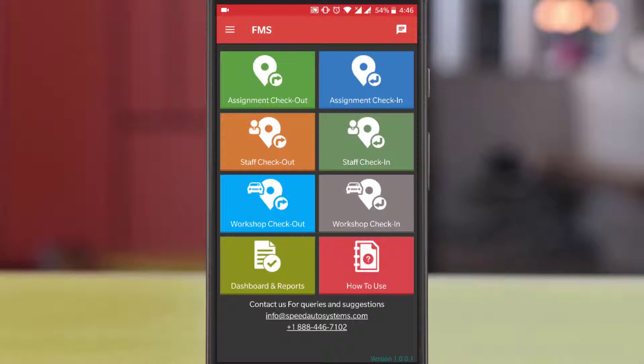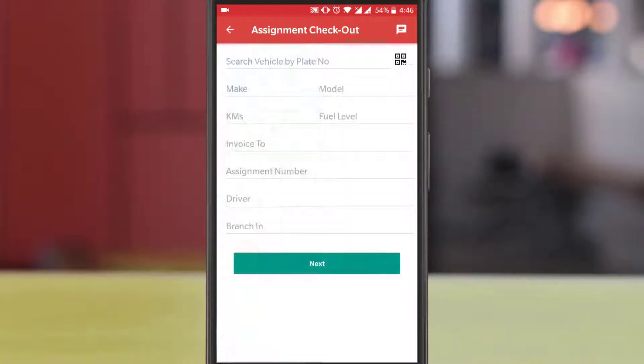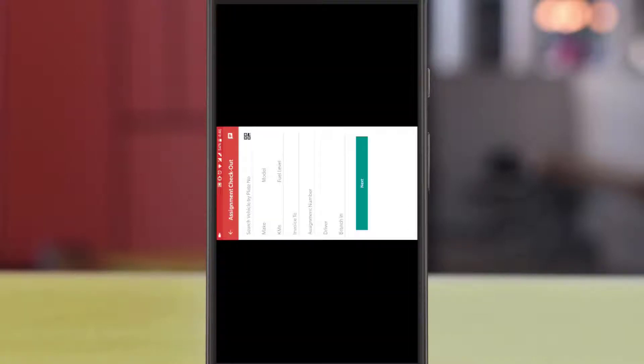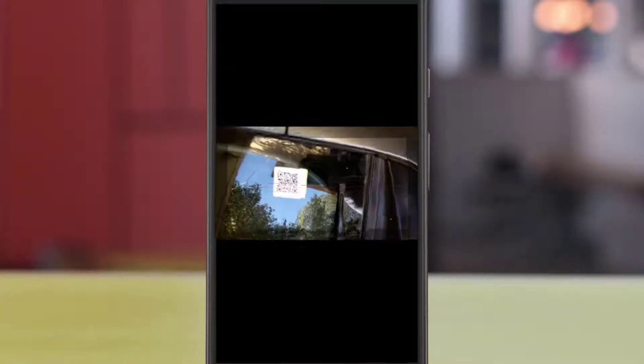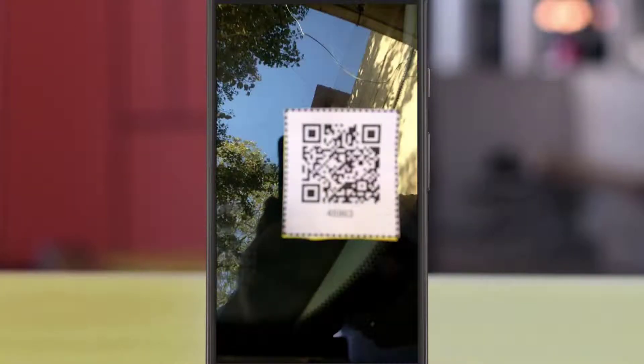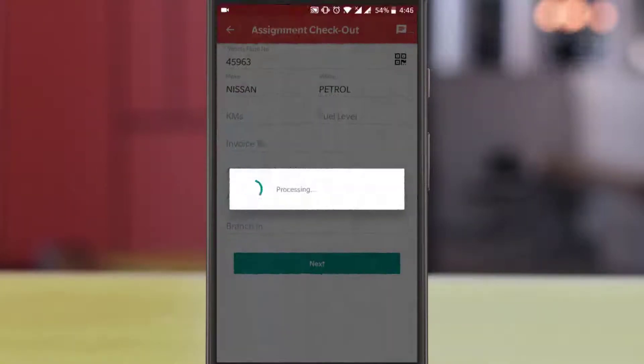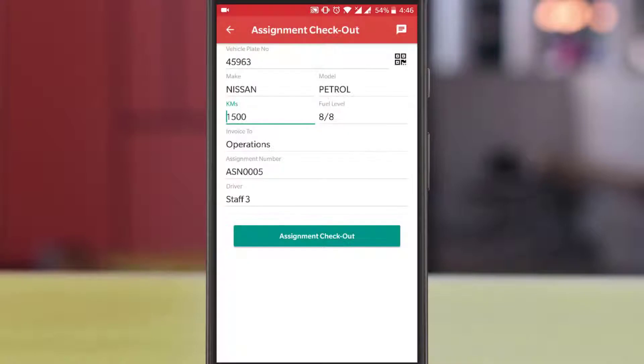To check out the assignment application, tap the Assignment Checkout button. Now you can type the plate number or scan the QR Label. It will automatically search the assignment details.